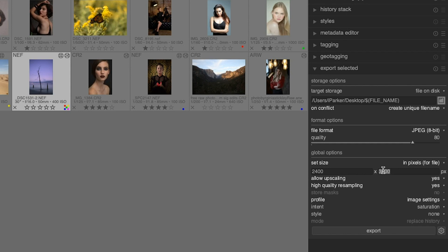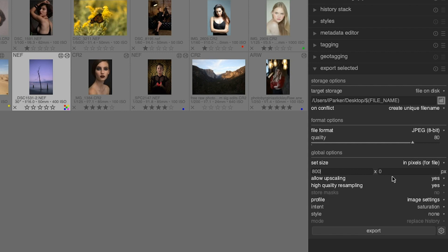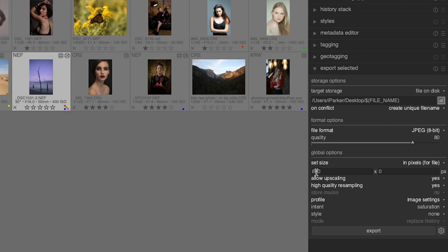The other thing you can do is leave the width or the height set to zero, and then you can adjust the width or the height accordingly to whatever you need, let's say 800 pixels wide, and then Darktable will adjust the height automatically to keep your image in proportion. This is useful when you're sending images to a social media site that requires a specific width.